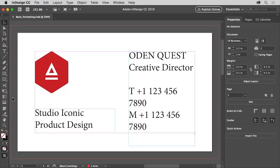Adobe InDesign offers a lot of ways to format text in your documents. In this project you'll apply basic formatting options like font size and color to text using the properties panel. If you want to follow along, you can open a file you have or this file from the practice files for this tutorial. The text on this business card needs some formatting changes, a different font and a smaller font size so it fits in the text frame.